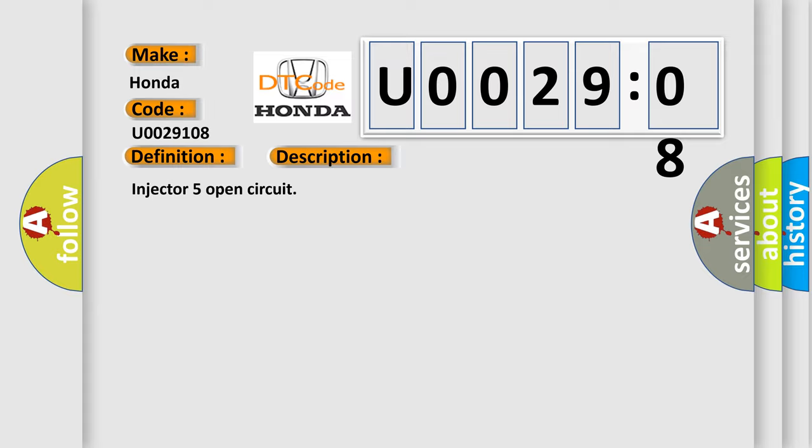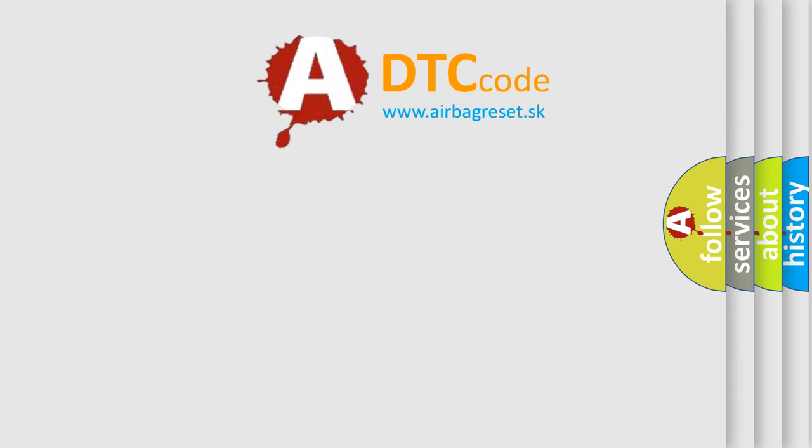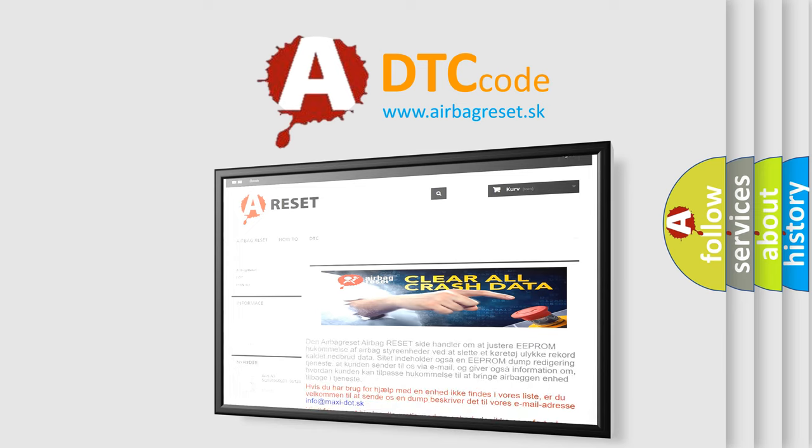The Airbag Reset website aims to provide information in 52 languages. Thank you for your attention and stay tuned for the next video.